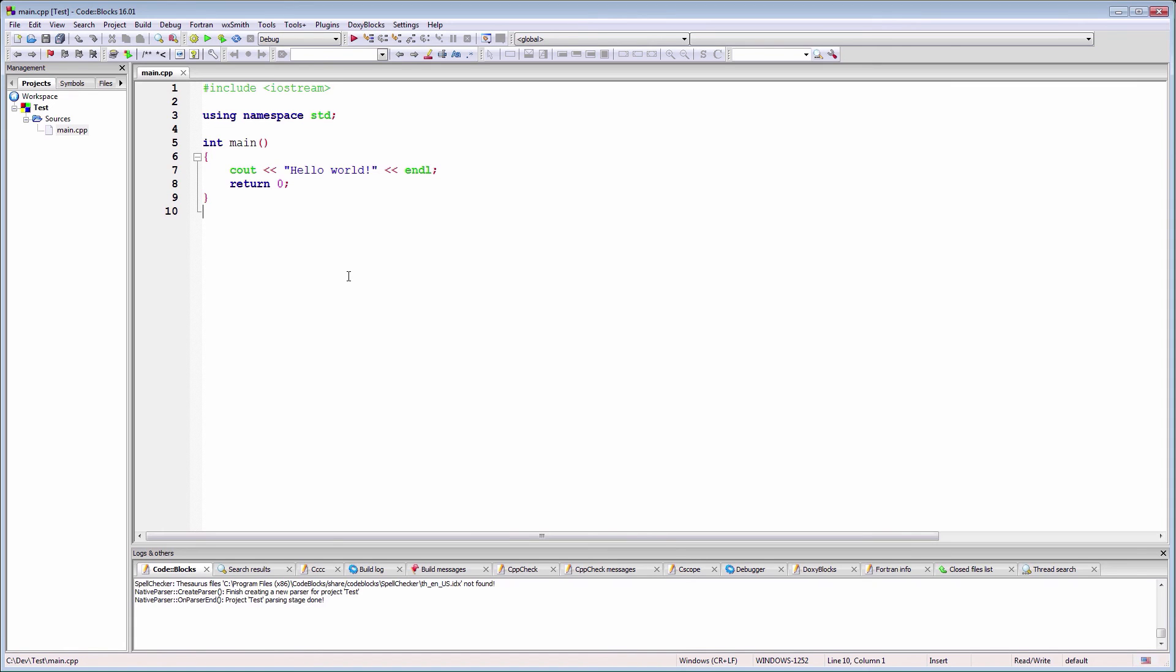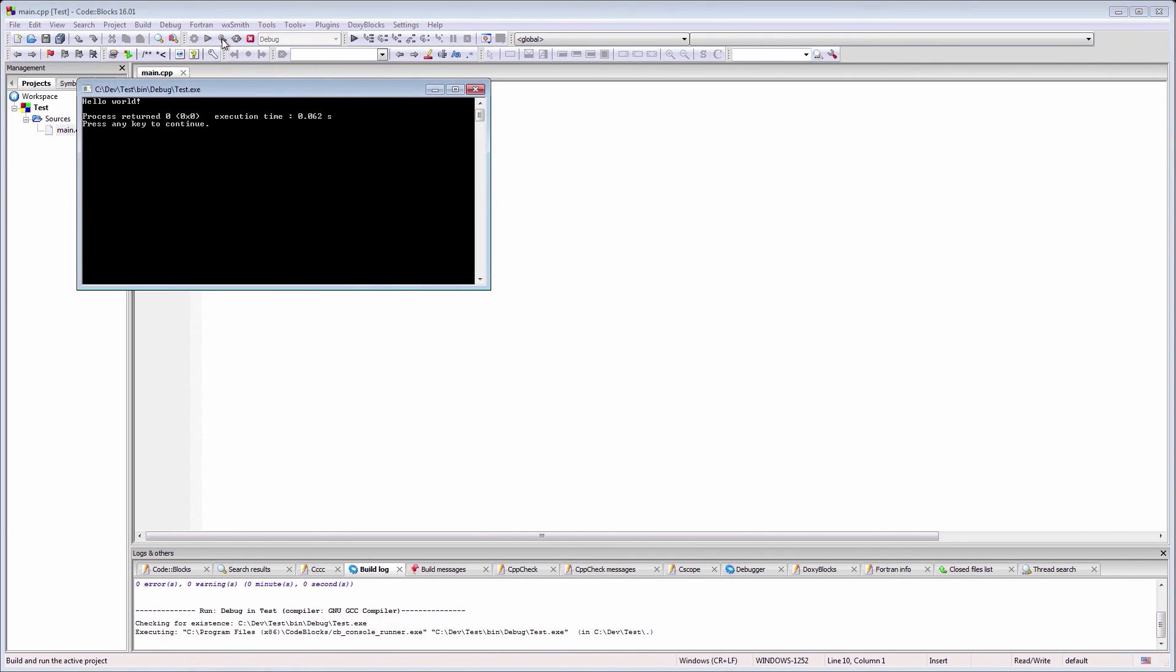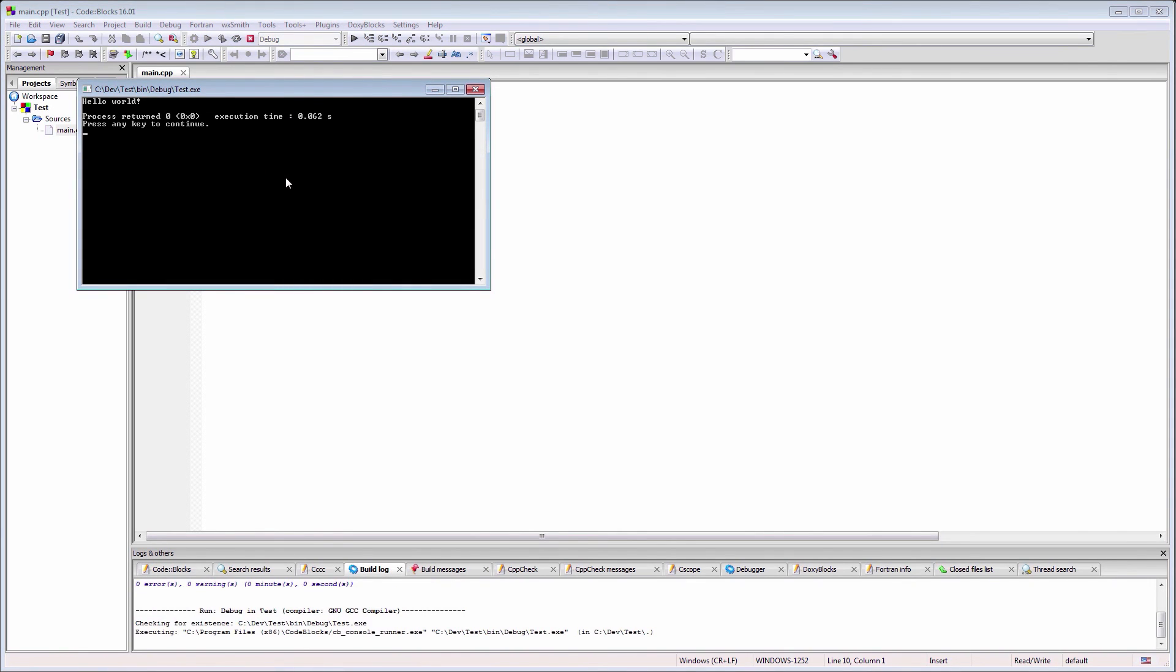We can compile and run the code by pressing the build and run green arrow from the menu. Be careful that there are two green arrows. The larger one is useful when you want to run an already compiled project. Every time you modify something in the source code, you will need to press build and run. Otherwise, Code::Blocks will use the previously compiled executable.